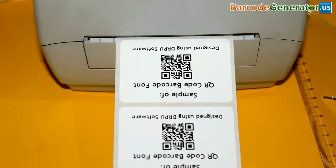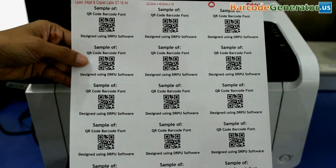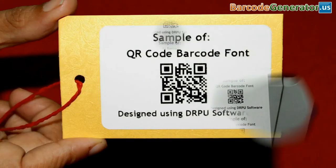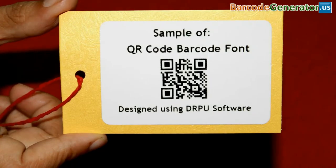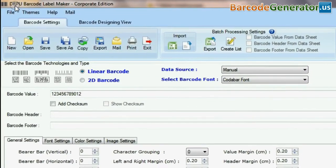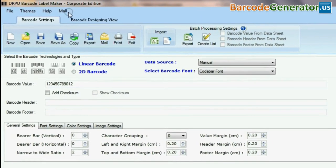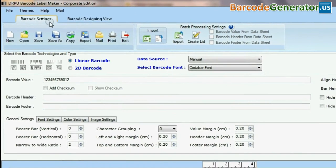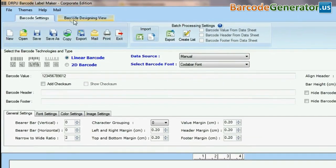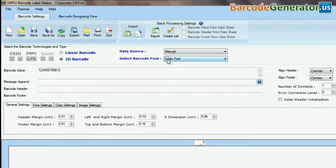In this video, we are going to design a barcode label of QR code font. DRPU barcode software has two panels: barcode settings and barcode designing view.